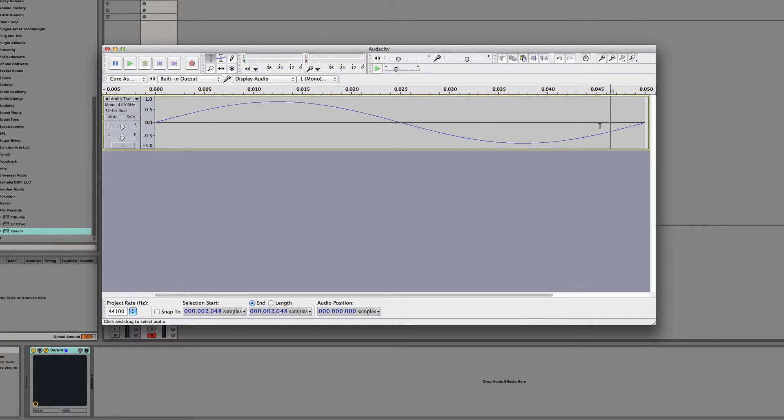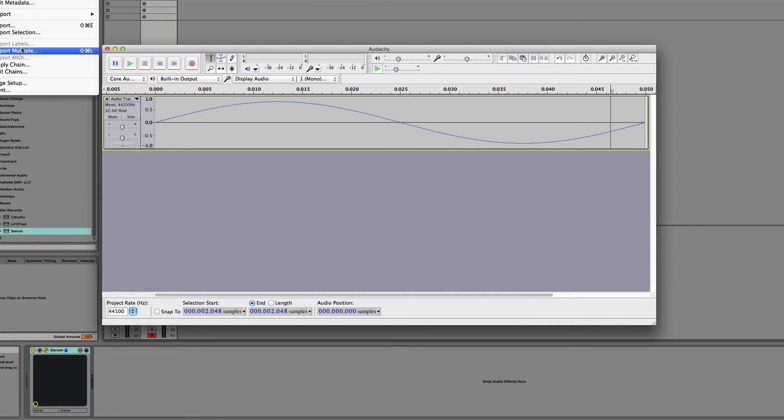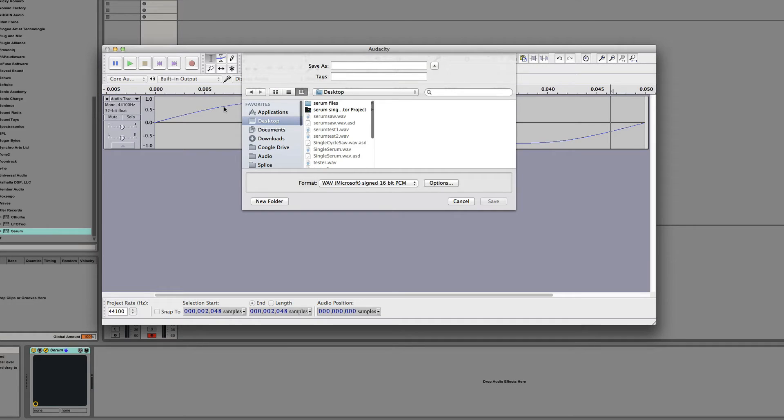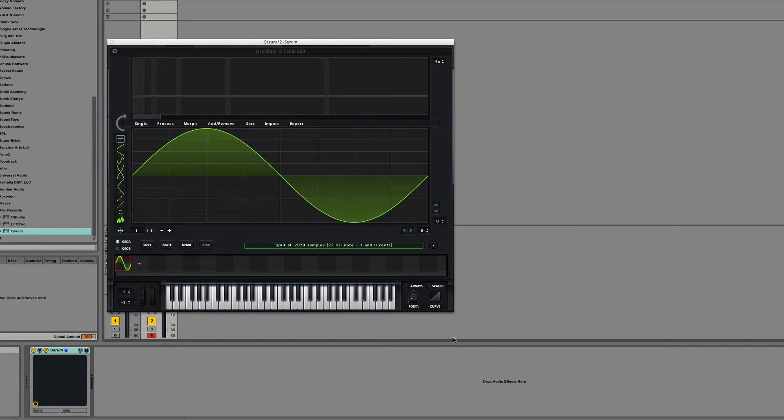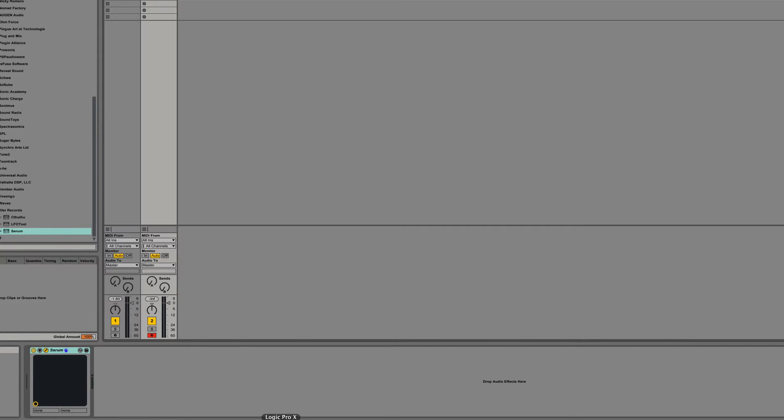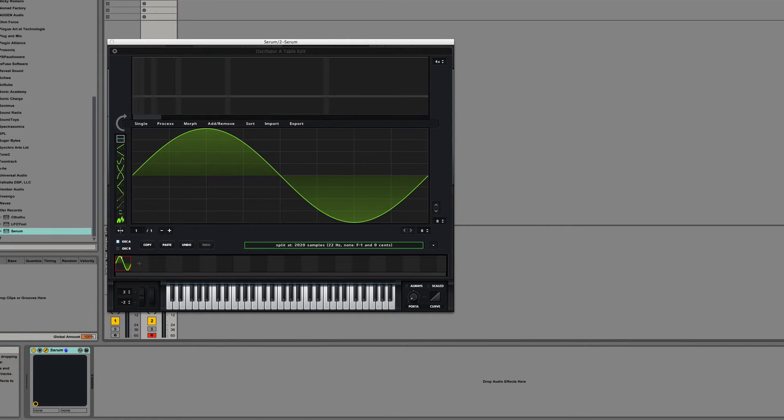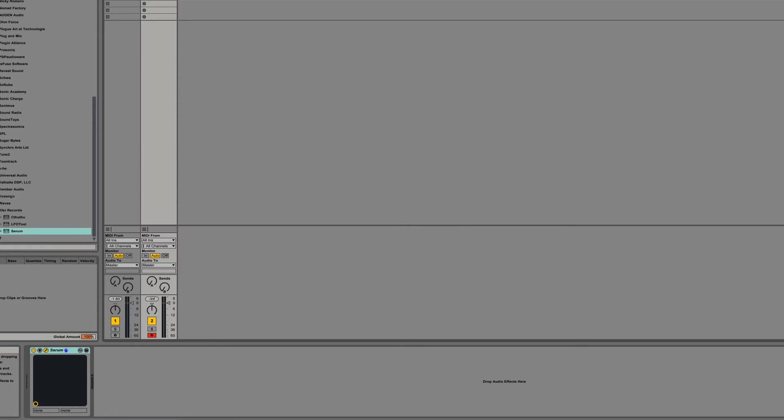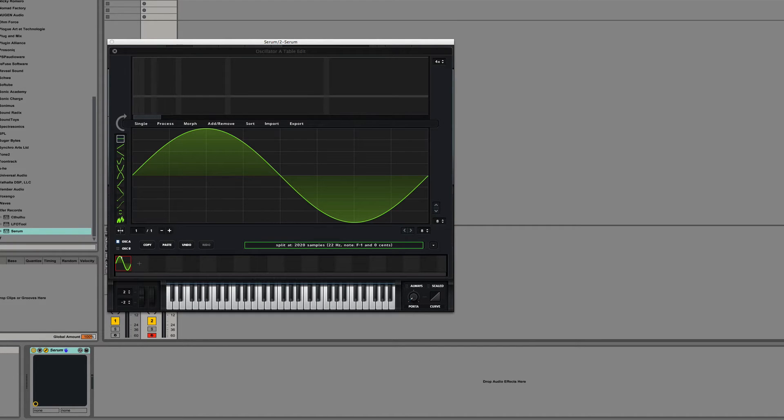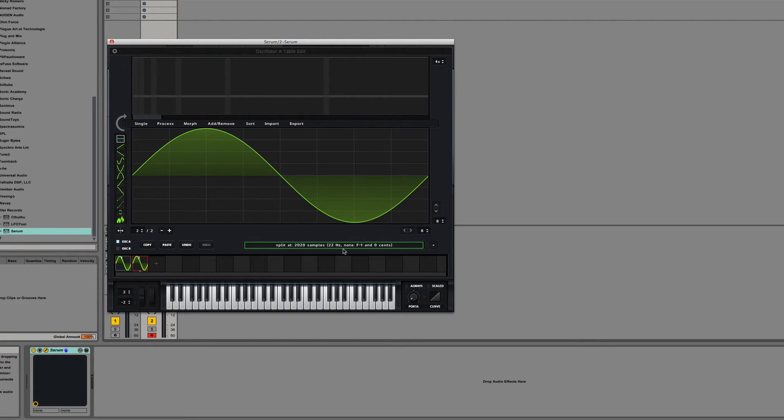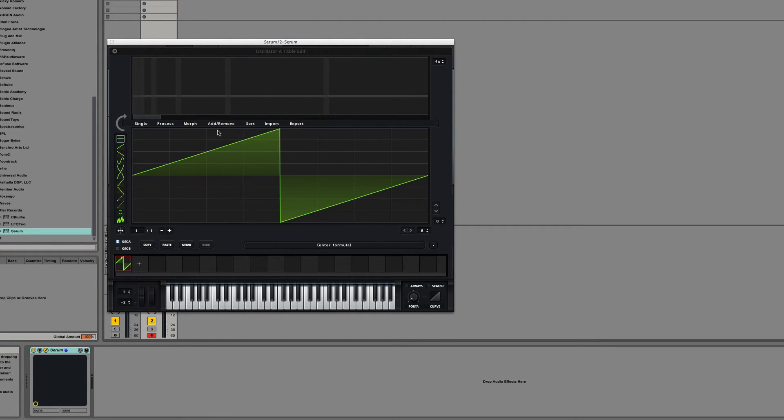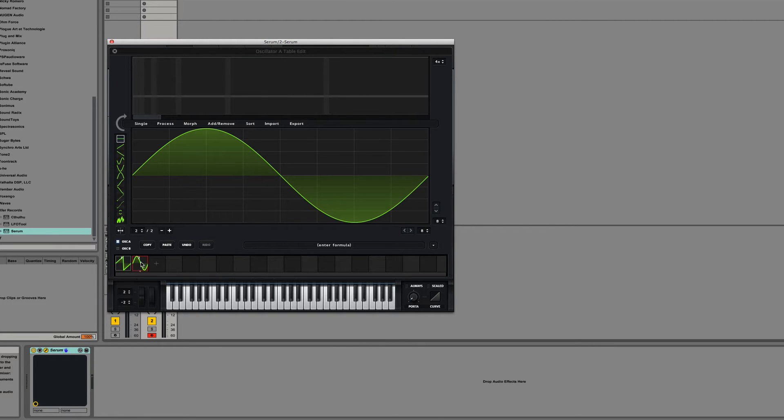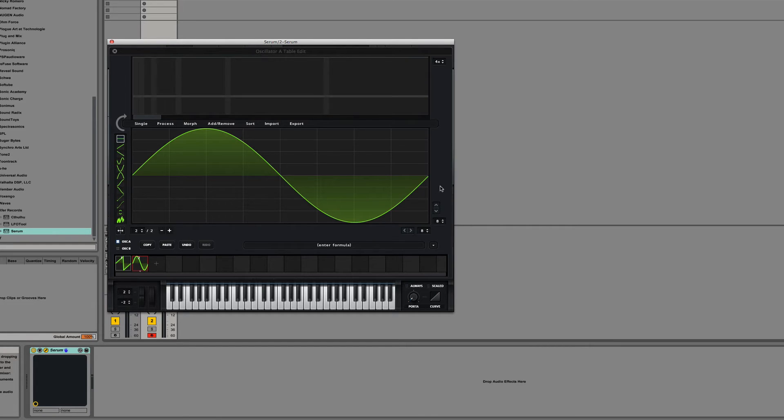So let's try this file export serum test three, drag it back into serum in a new single cycle. Right there. Interesting. If you look really close, you can see it's not perfect. There's just a little bit of space at the end. I'm going to try and make that more extreme.